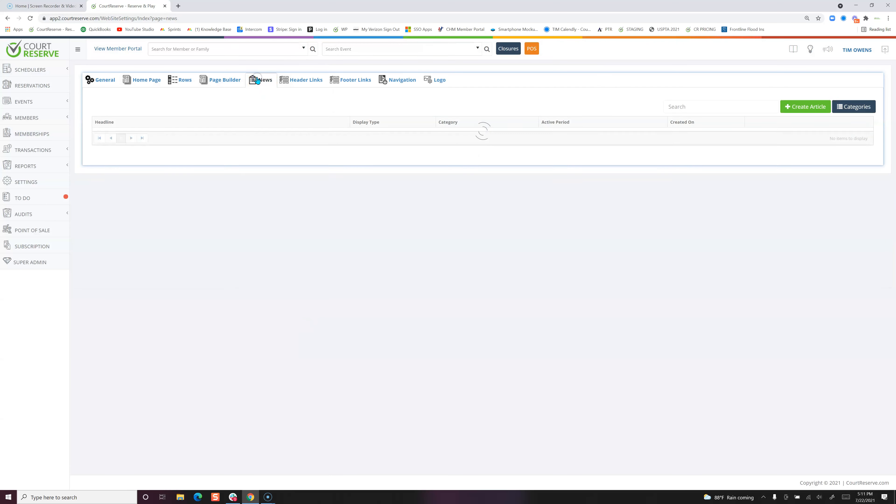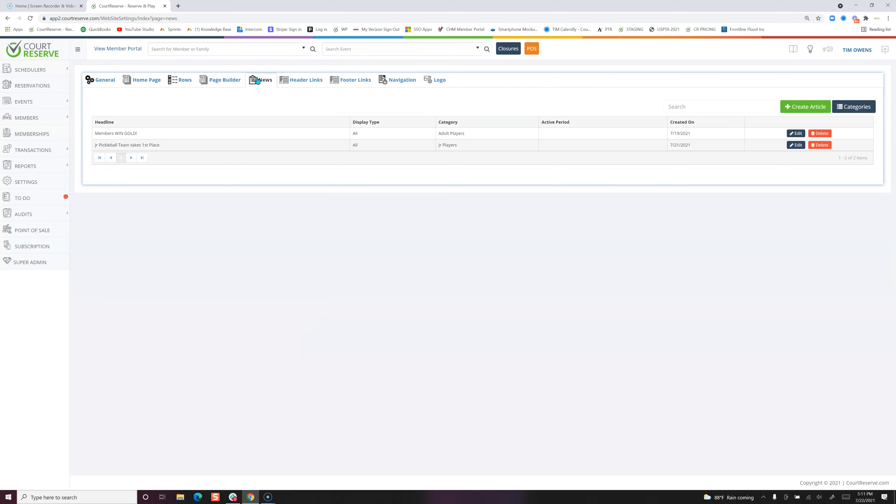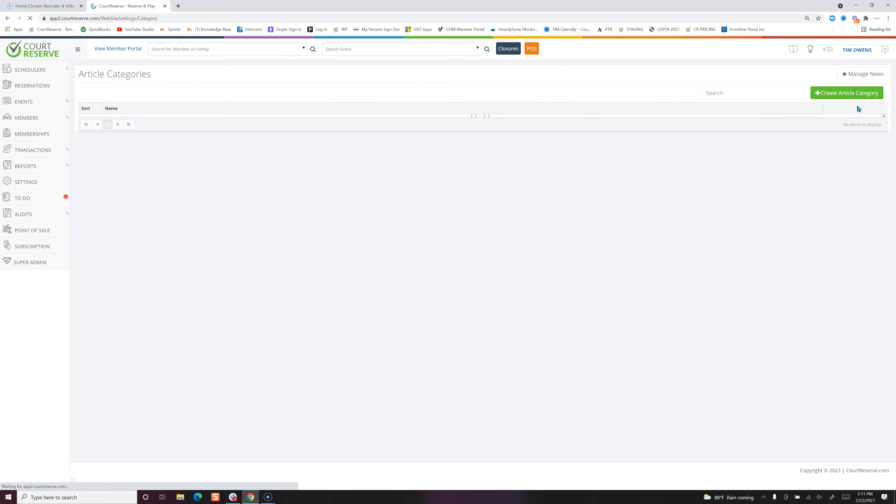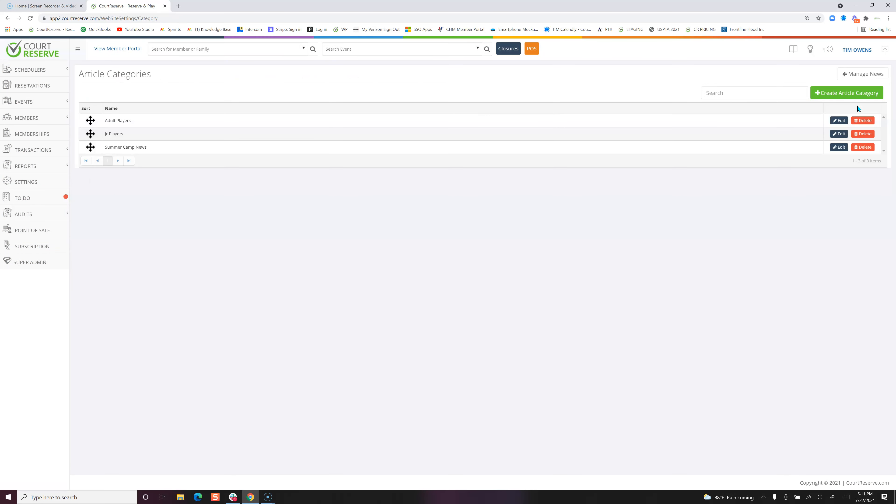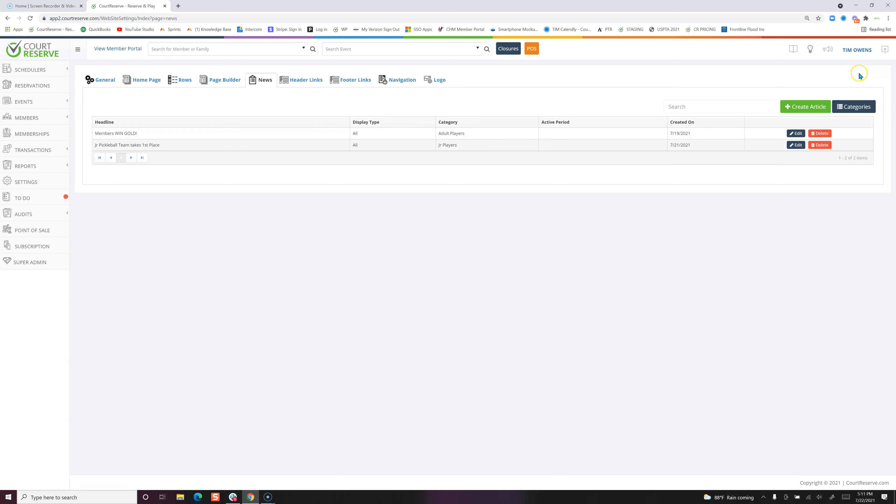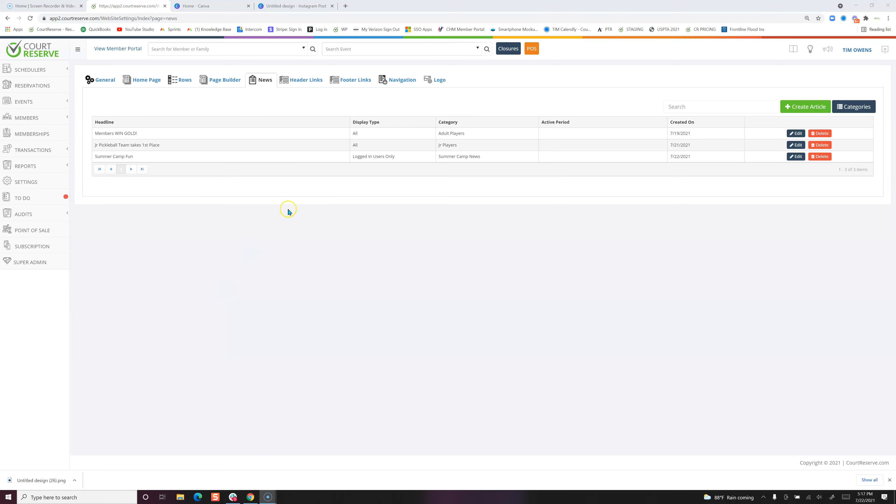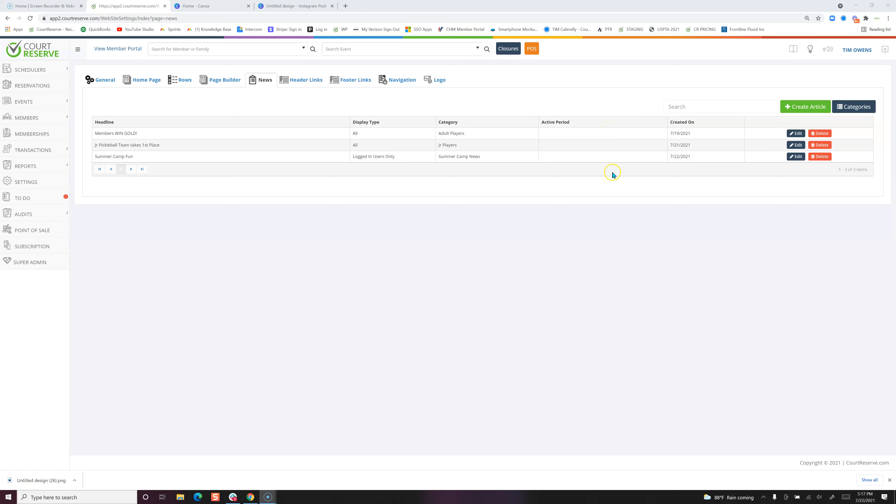If we pop over to our news tab, you can go in and create different categories of your news. We've created adult player news, junior players, and summer camp news. If you want to manage your news, you just click here and you can start creating your articles. We've created a couple of news articles—you can see they were created on certain dates. You can even have an active period, which means when you create those articles, you can have them go away after a period of time, and they're categorized into the different categories.